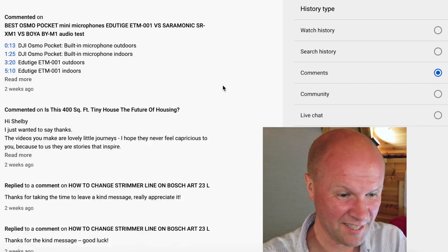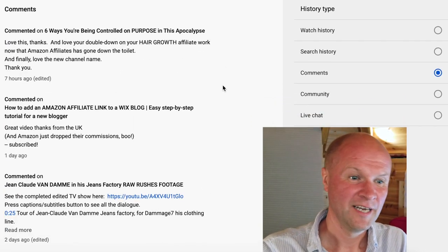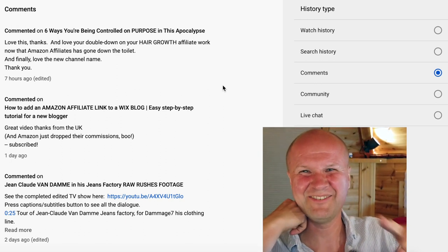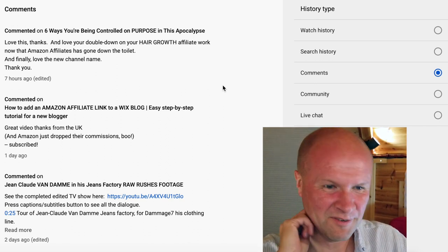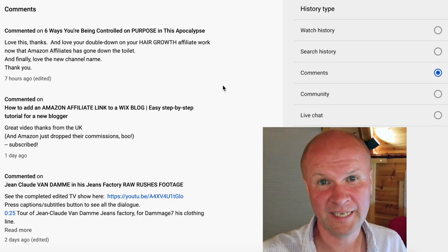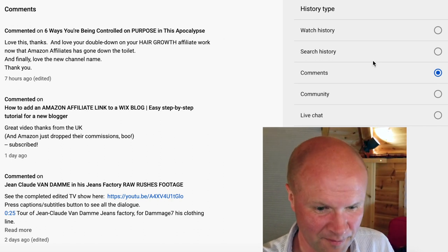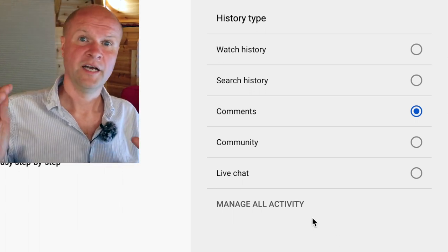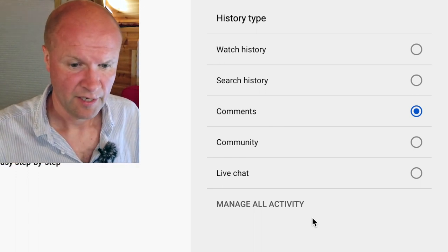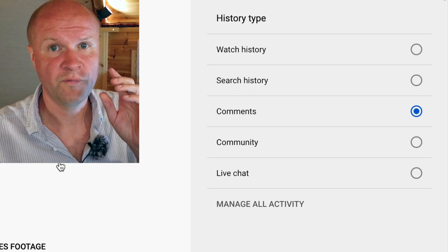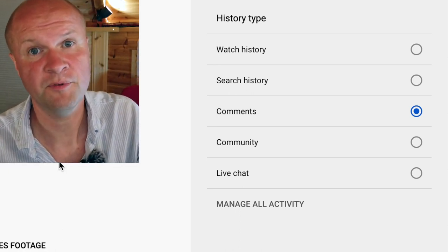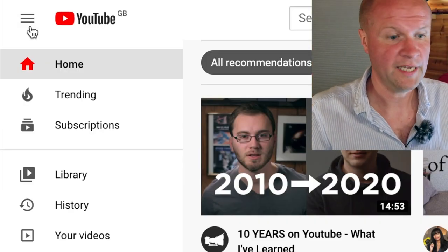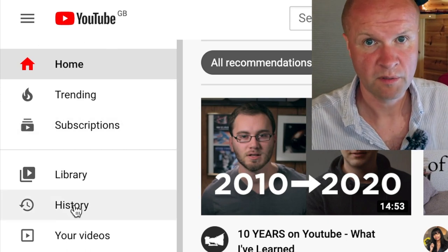These are all my comments that I've left on other people's videos, and you can see in chronological order every single comment you have ever left on YouTube. I leave a lot of comments because I think it's a good thing to let someone know you've seen their video and you appreciate it. There's also an option at the bottom — Manage All Activity — and that opens up everything you've done on YouTube in order, and I think you can search it there.